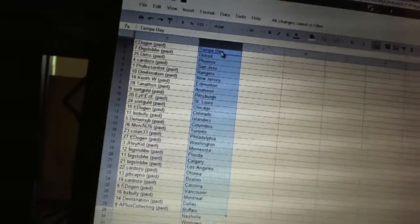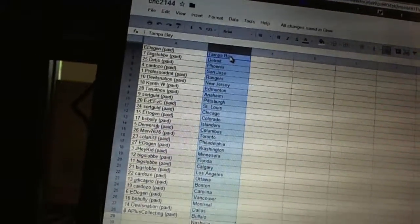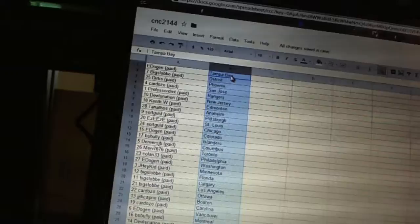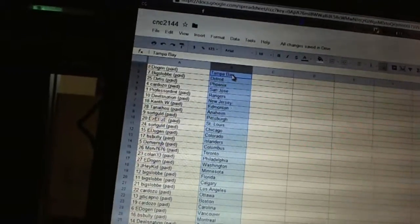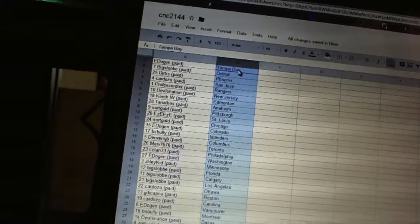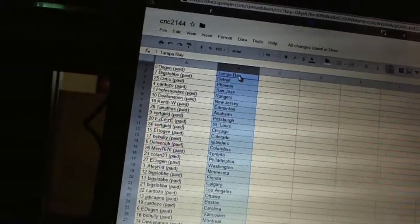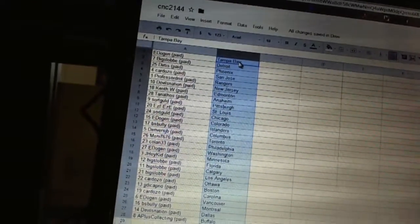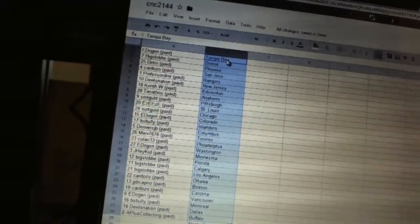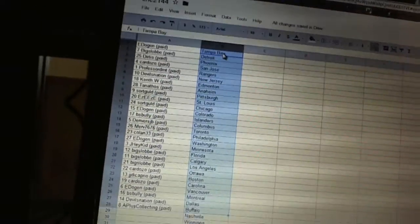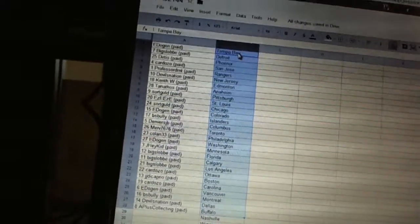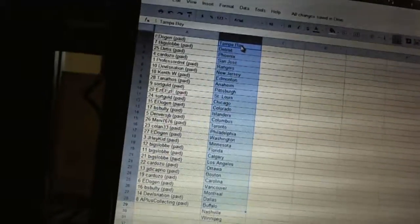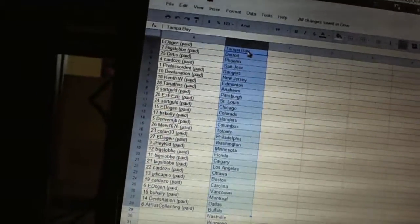E. Dogan has Tampa Bay. Big Slob has Detroit. Dirtus has Phoenix. Cardozo has San Jose. Professor DMT has the Rangers. Devils Nation has New Jersey. Kenneth W. has Edmonton. Tanathos has Anaheim. Sorcold has Pittsburgh. Easy Easy's got St. Louis.